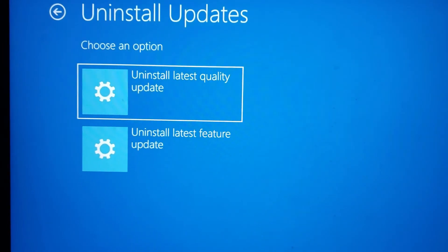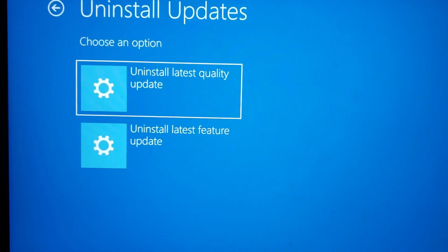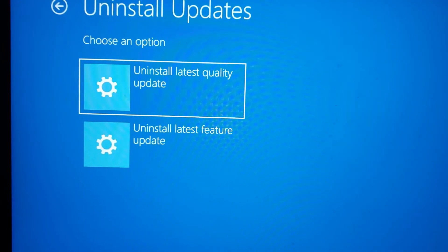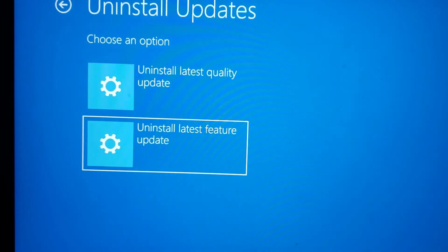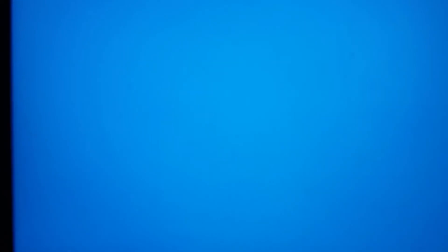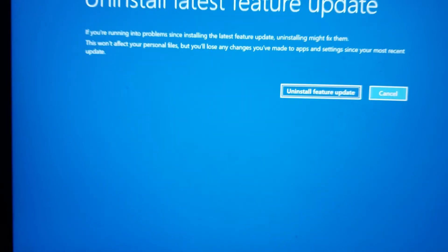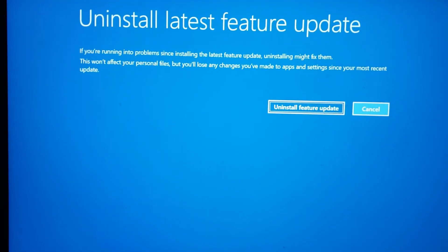You'll have to now choose uninstall latest feature update. This will remove the Windows 11 feature update and will therefore roll back to Windows 10.